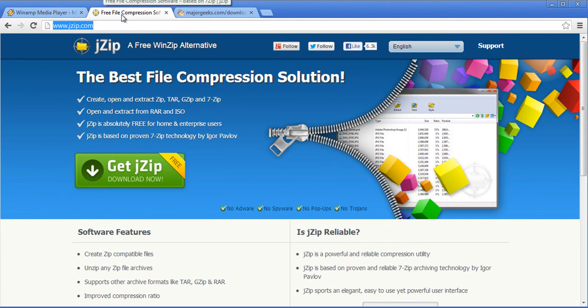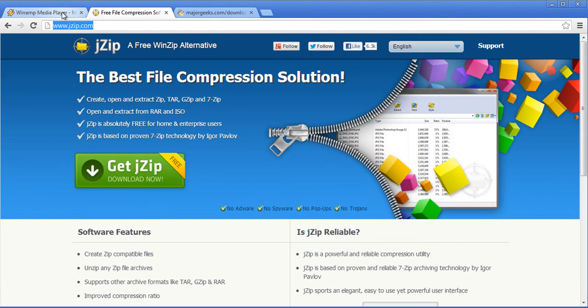Usually if you had 20 pictures you could zip it into one picture so you just send it all together. This is a free one.